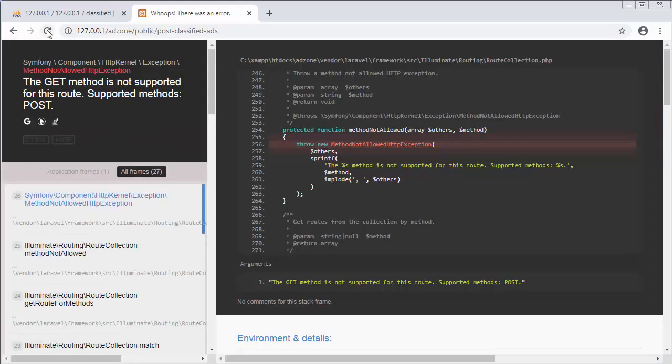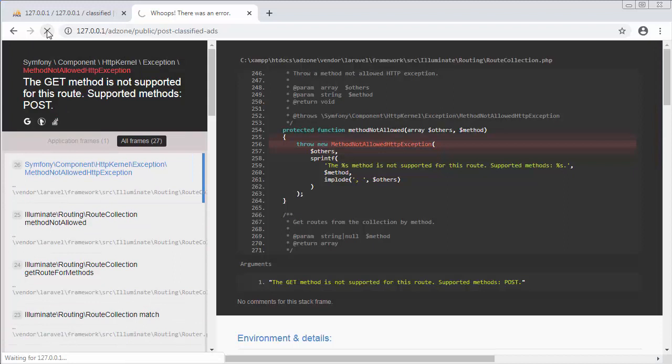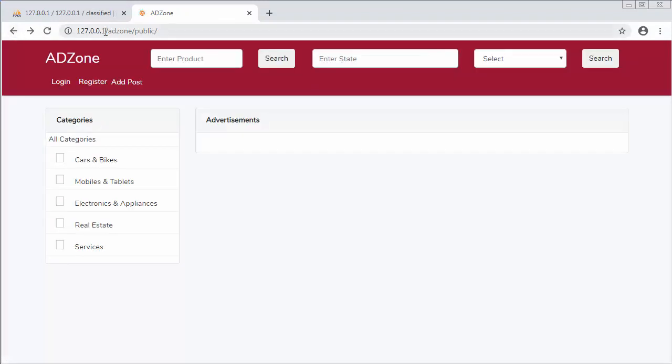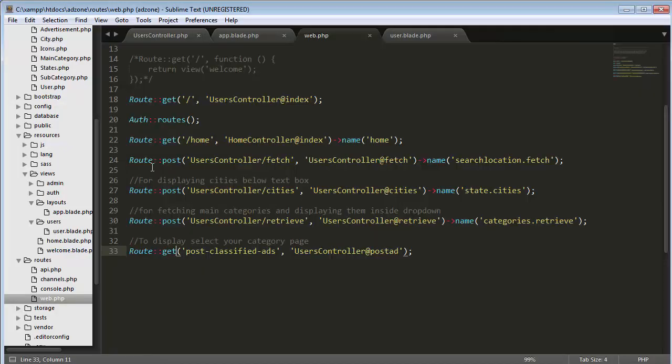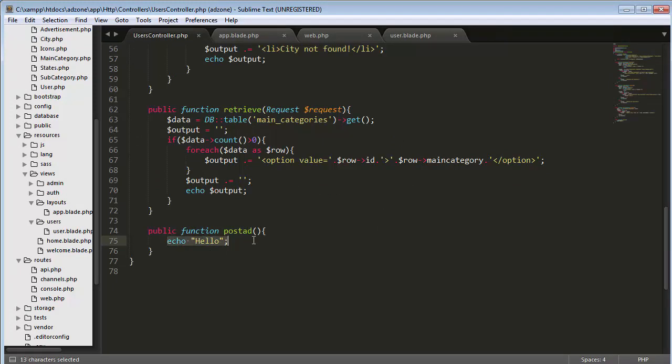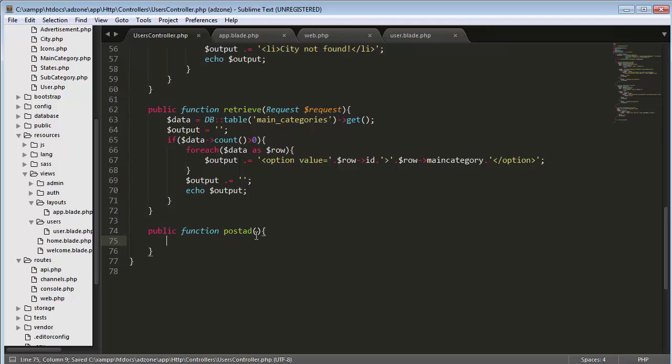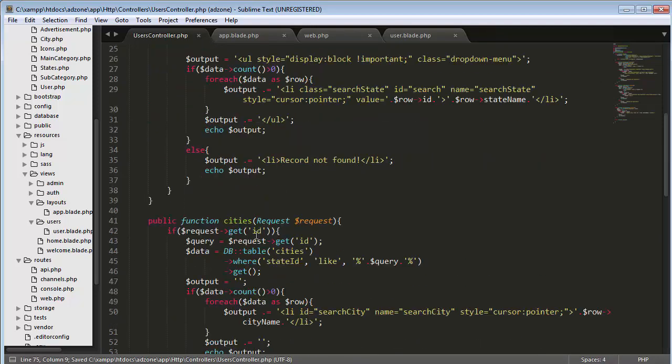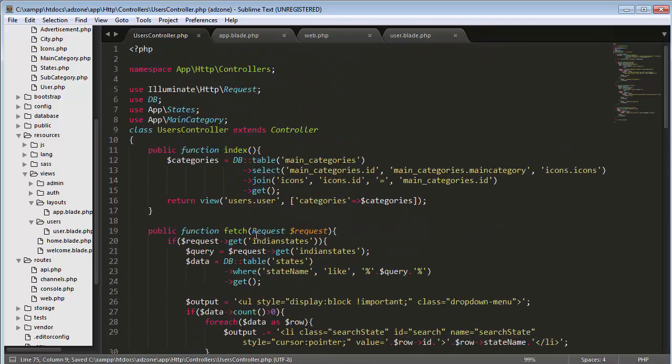Now let's refresh and you can see it's displaying 'hello'. So when I click on this add post it's displaying the hello message because I have written that message inside the post ad function.